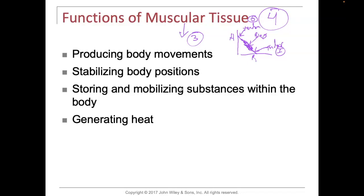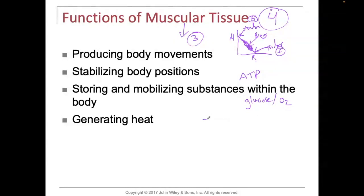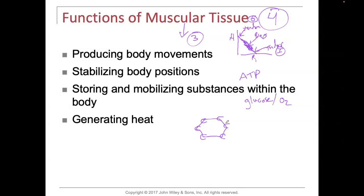Muscles have the ability of storing and mobilizing substances within the body. One of the things that muscles need to function is energy in the form of adenosine triphosphate. But in order to make ATP, we need glucose and we need oxygen. Glucose is this six-carbon sugar, and it is necessary in order for us to create ATP.